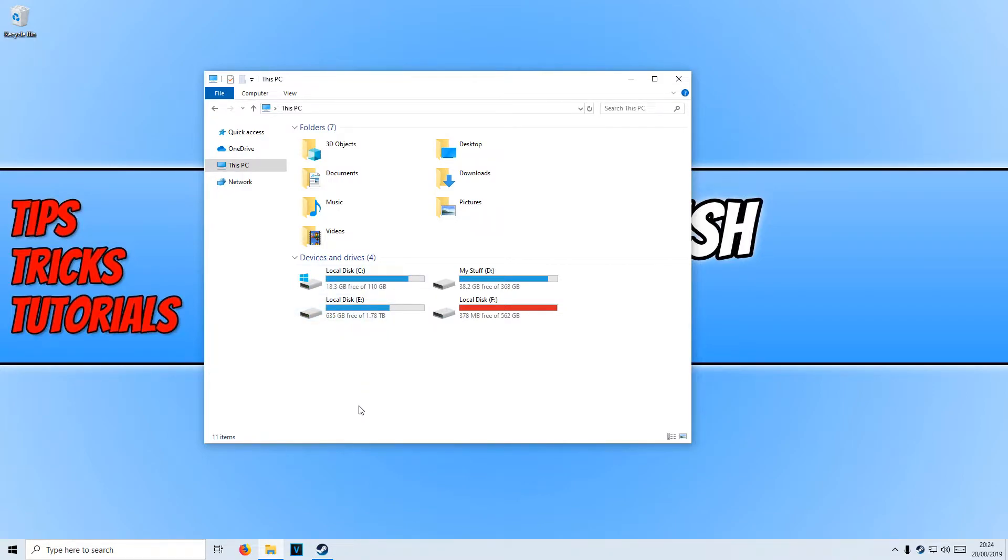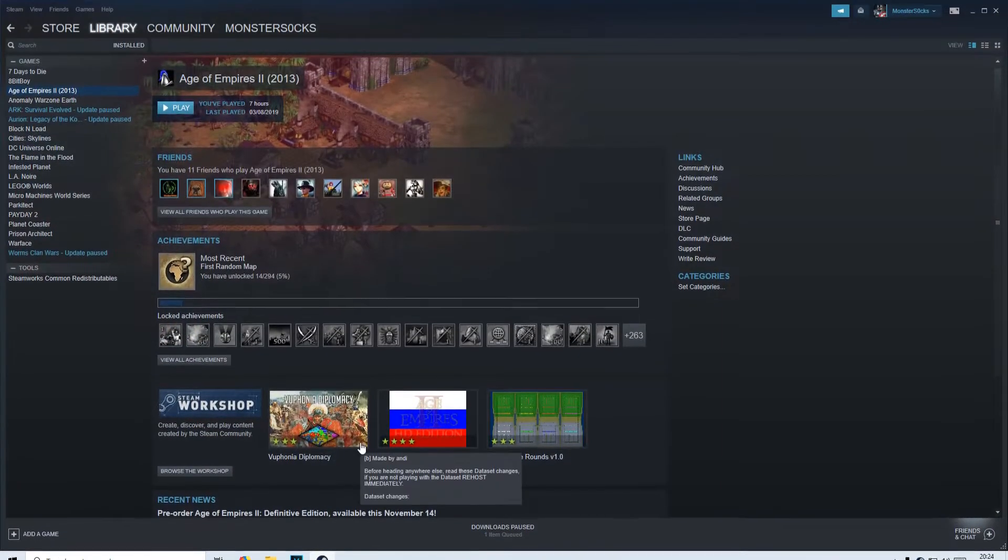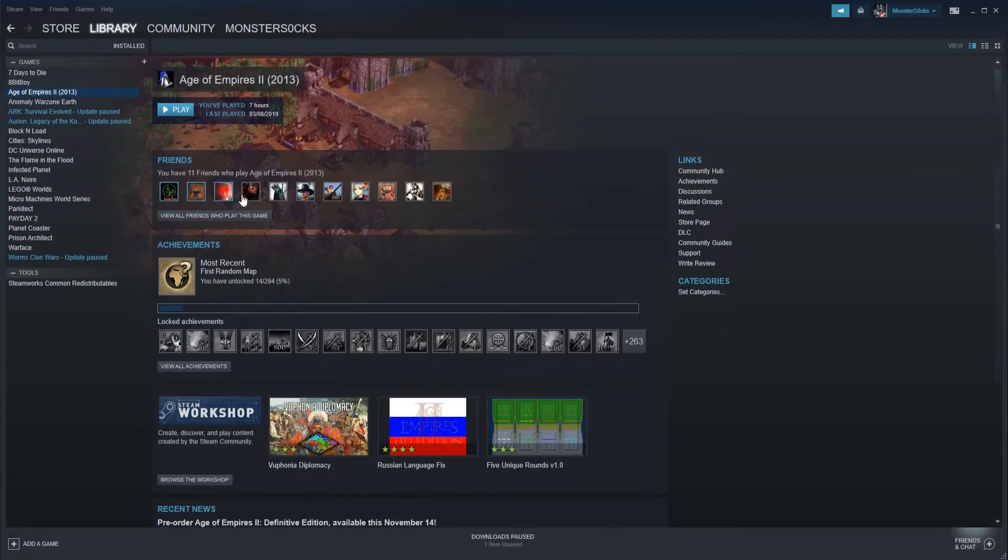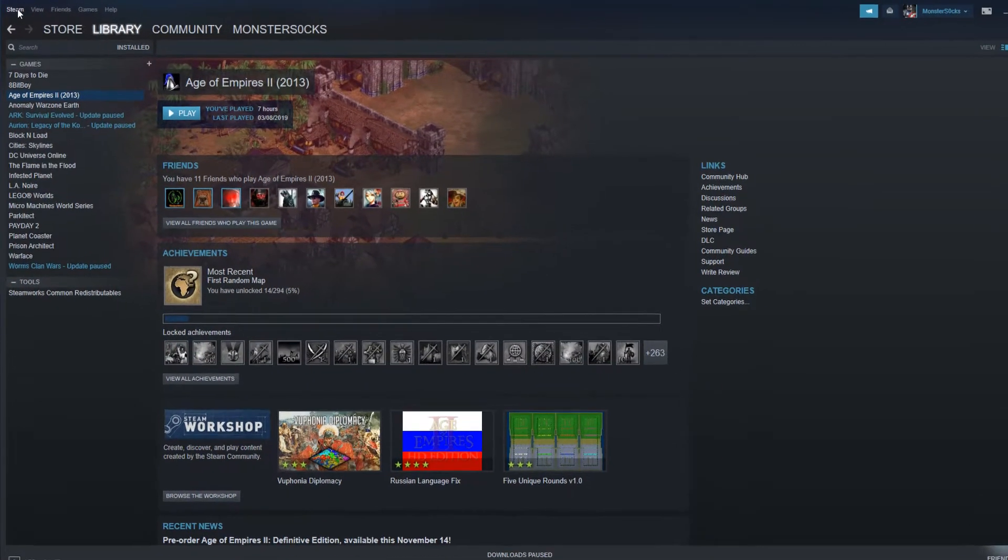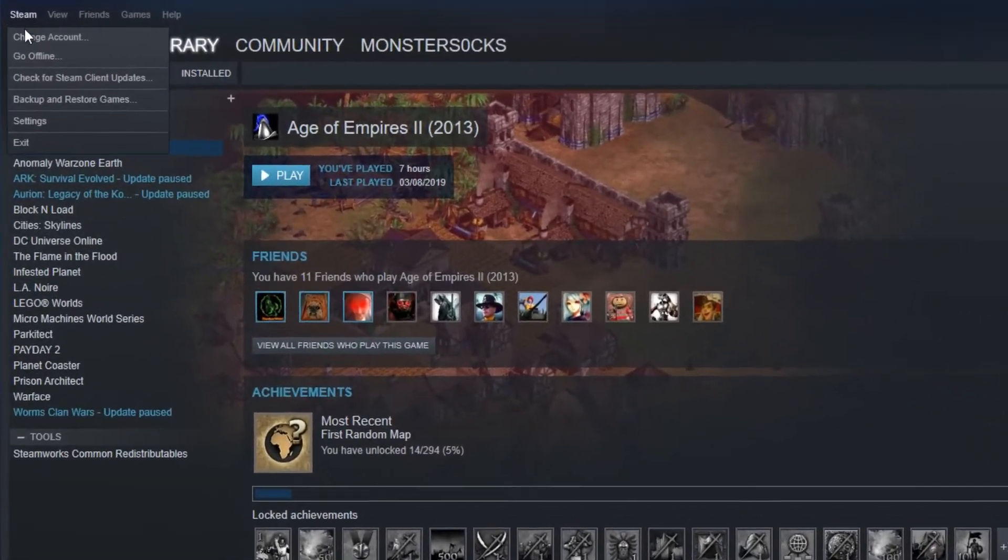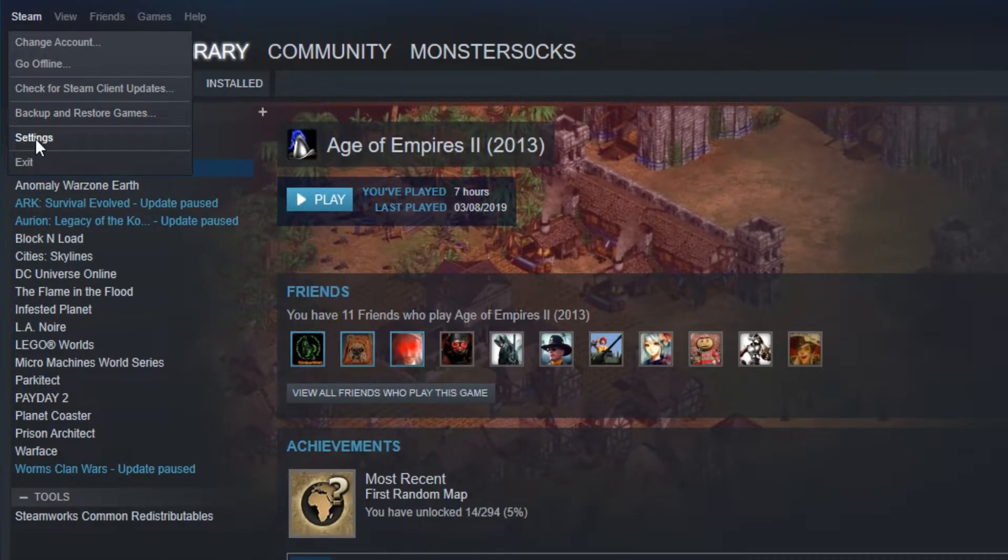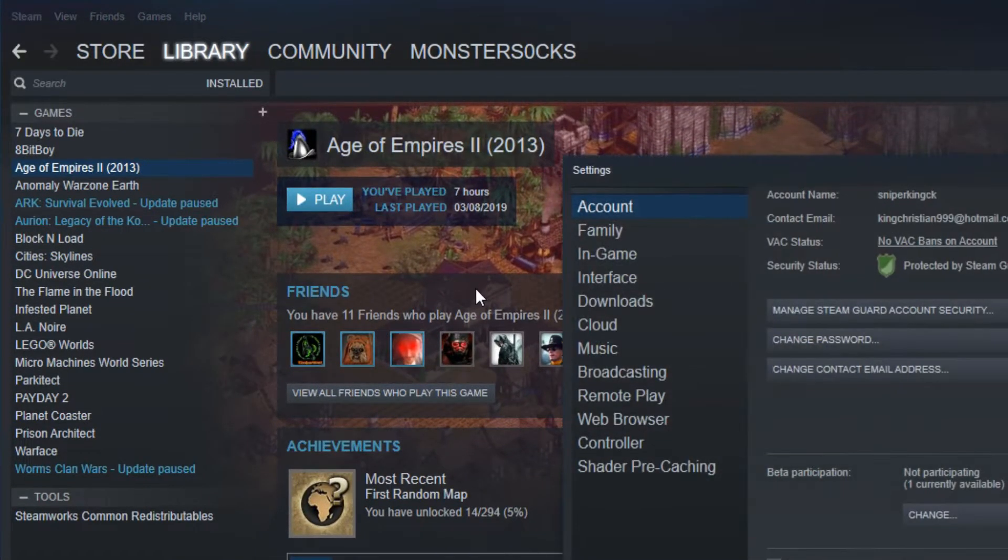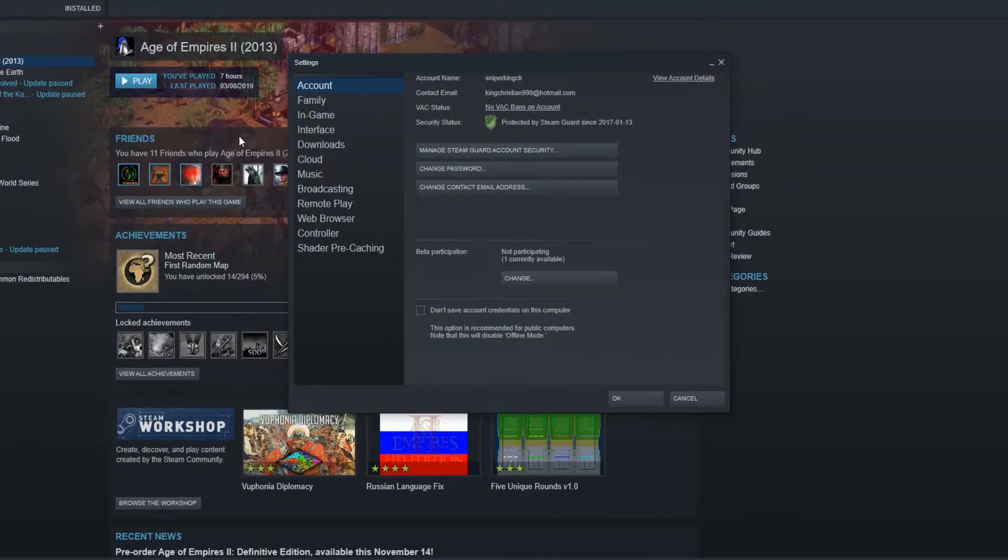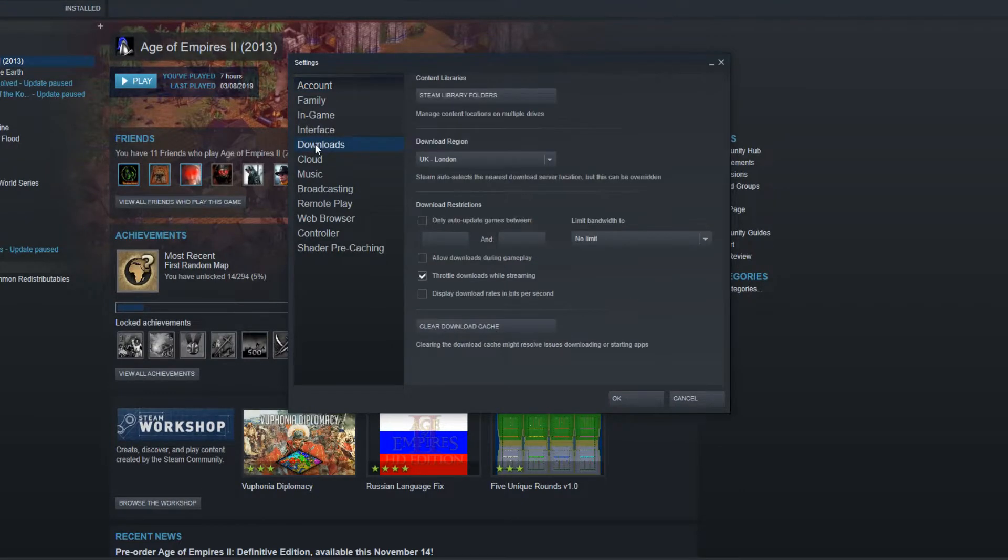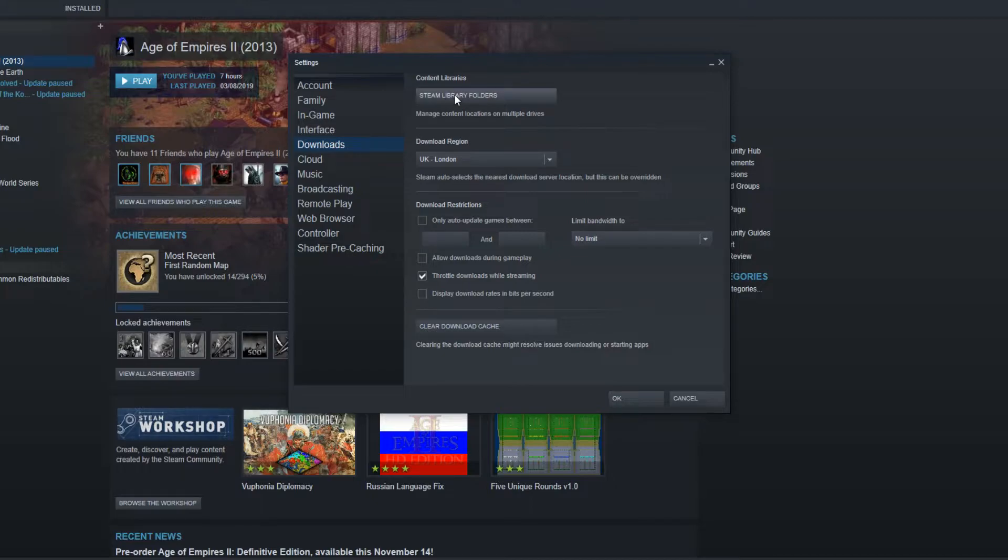To do this, all you need to do is boot up Steam, and you need to go to the top left hand corner of your screen and click on Steam, then click on Settings. Now go down to Downloads and click on Steam library folders.